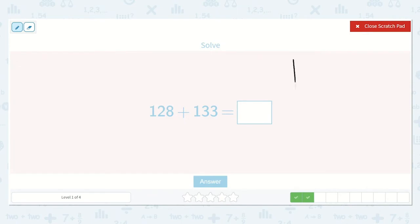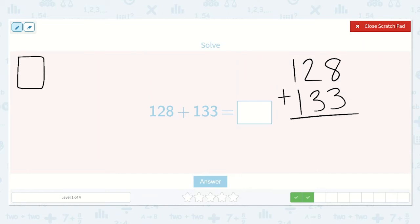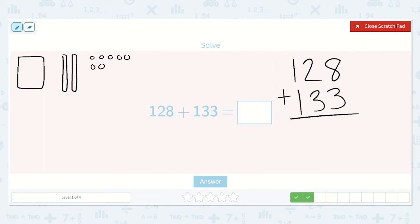Next I have the problem 128 plus 133. This one is a little bit tricky because 8 plus 3 is 11. So what do we do when we have 11 ones? Let's draw our picture for this one. We have 100 and 28, so 2 tens and 8 ones: 1, 2, 3, 4, 5, 6, 7, 8.